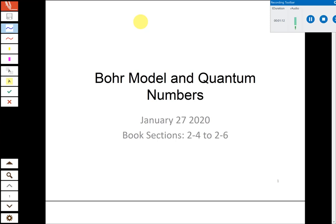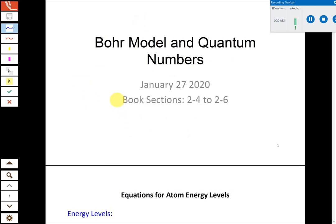That's the only announcement before we jump back in. What we closed with last week was describing how electrons behave in atoms — how they're arranged, energy levels of electrons as related to their distance from the nucleus. The first model we covered was called the Bohr model, often referred to as the planetary model. It has a nucleus at the center, and electrons move in perfect circles around the nucleus.